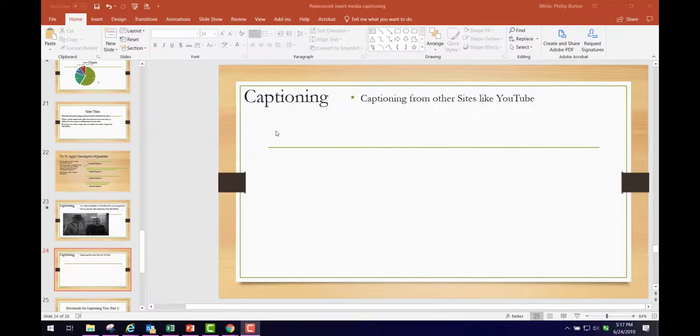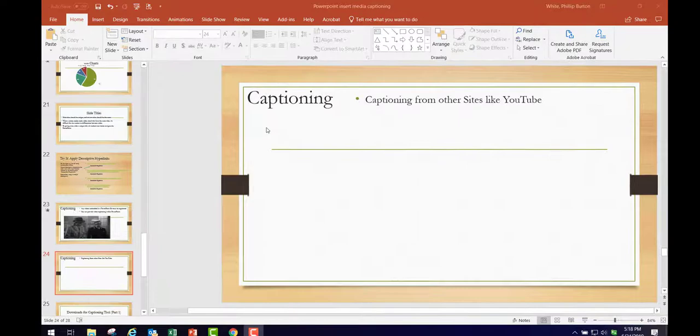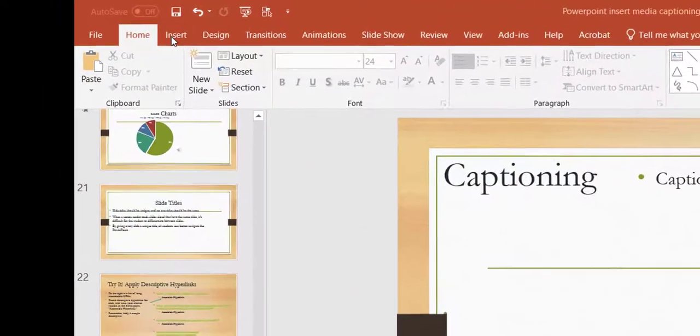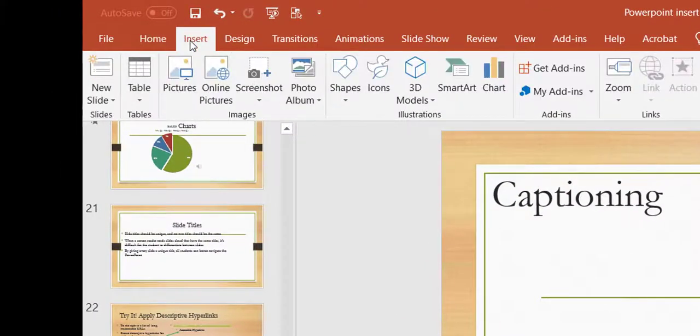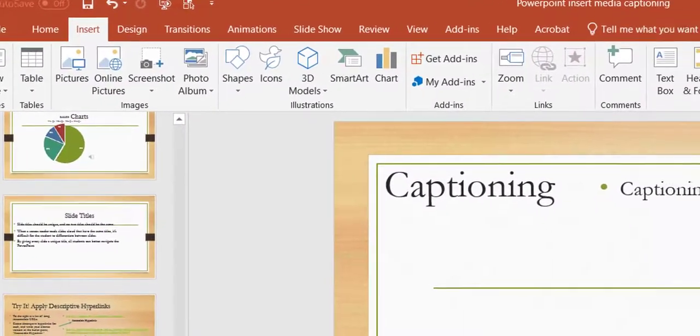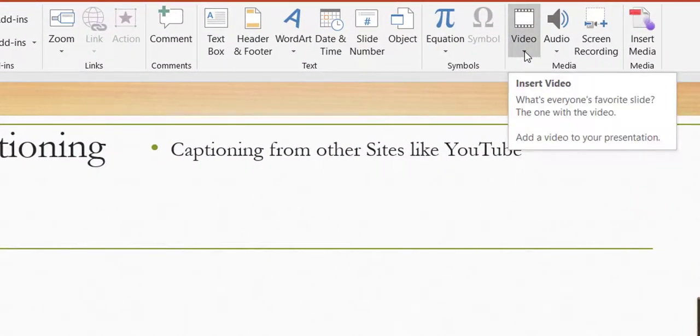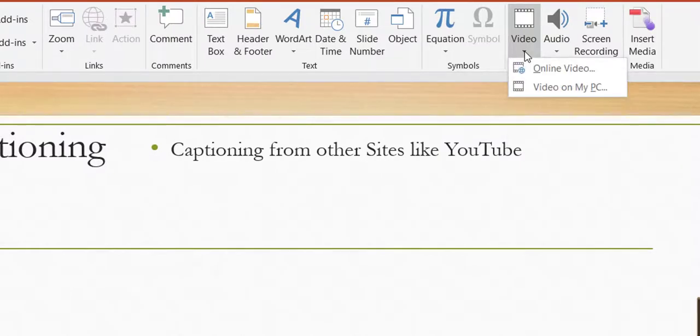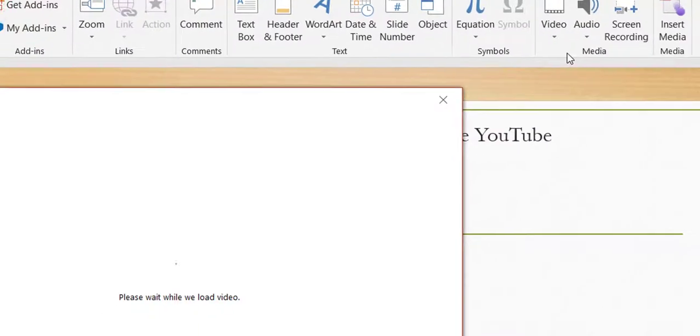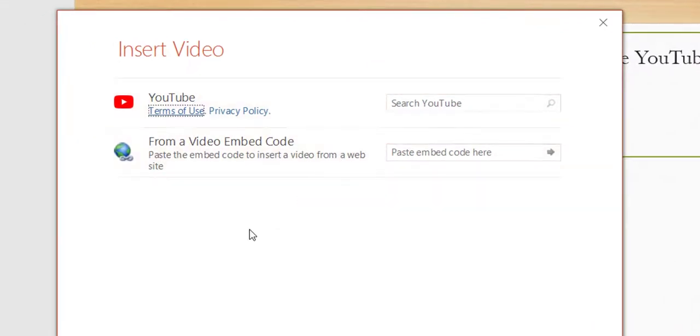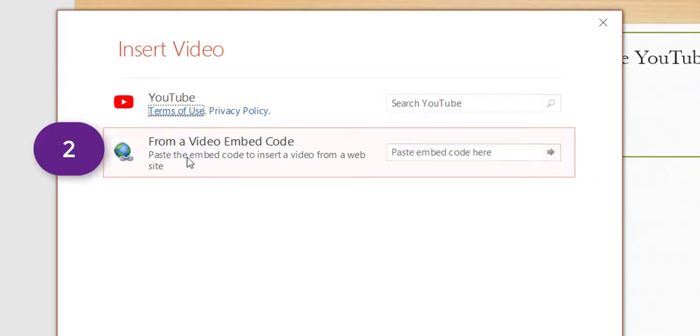The first thing we're going to cover today is captioning and how it relates to things like YouTube and Vimeo. If you have a video that you know about, you can go and pull it off of one of those sites by going to Insert Ribbon, and then you're going to come over here to the Media tab and you'll see it says Insert Video. You click the dropdown and click Online Video. You have two ways to do this. It wants you to search in YouTube and it allows you to embed a video code.